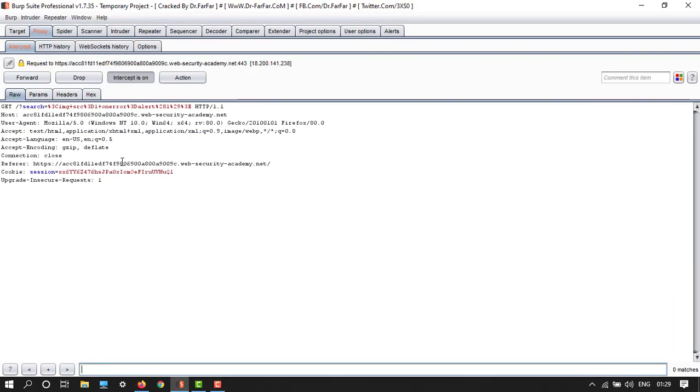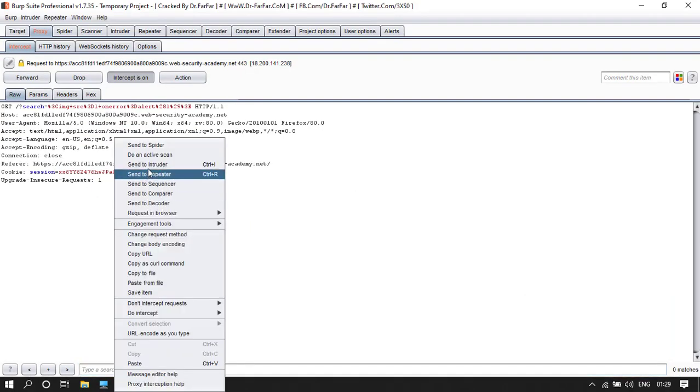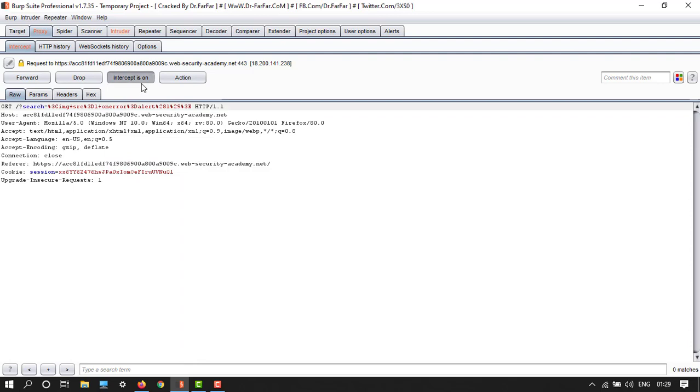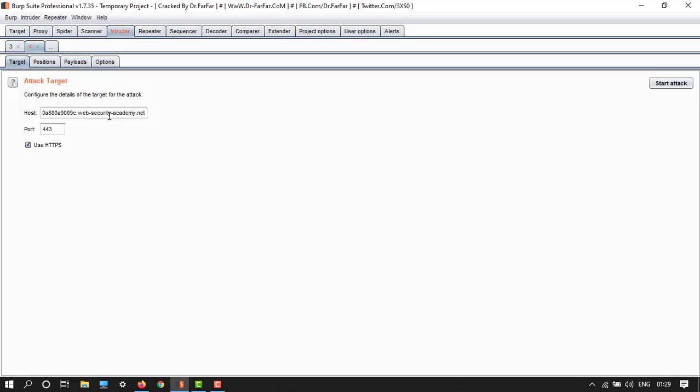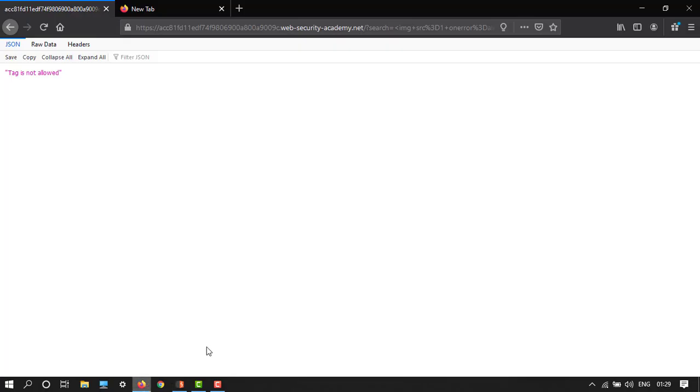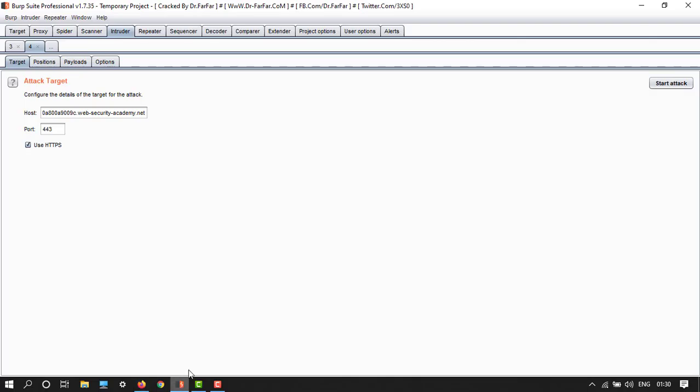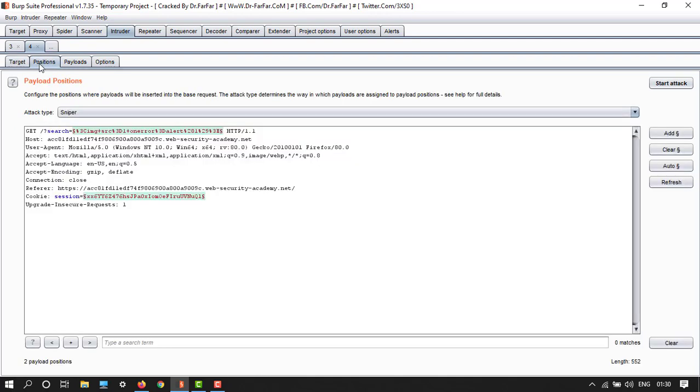Here we have a pop-up. Now let's send this to intruder and make intercept off. So here we have in the browser we've seen that tag is not allowed. So in Burp Suite let's go to our positions. First clear this part.